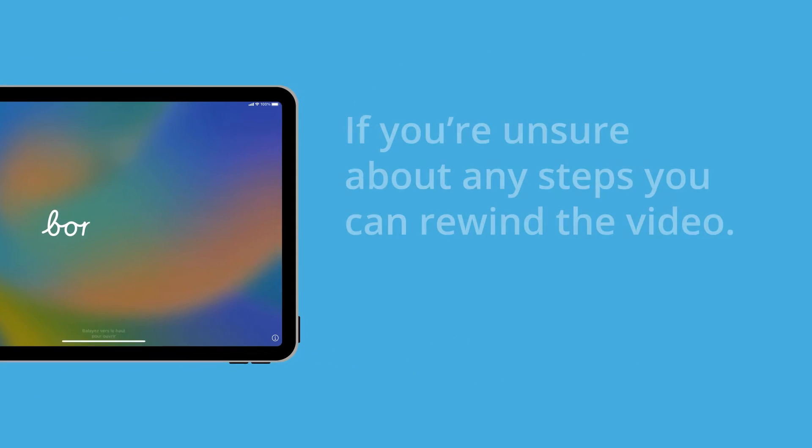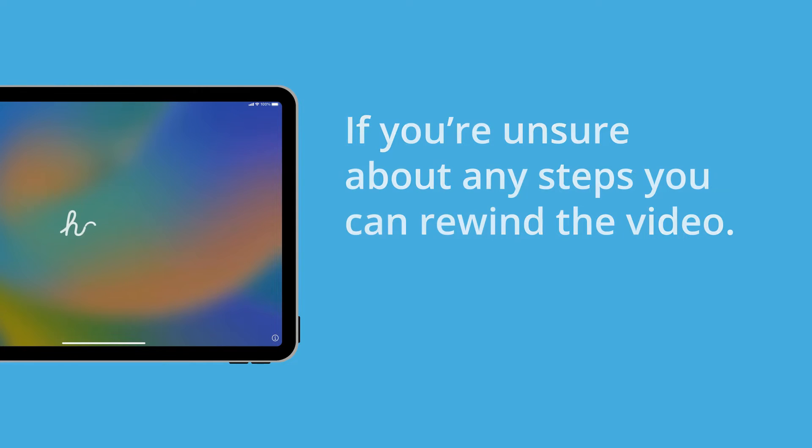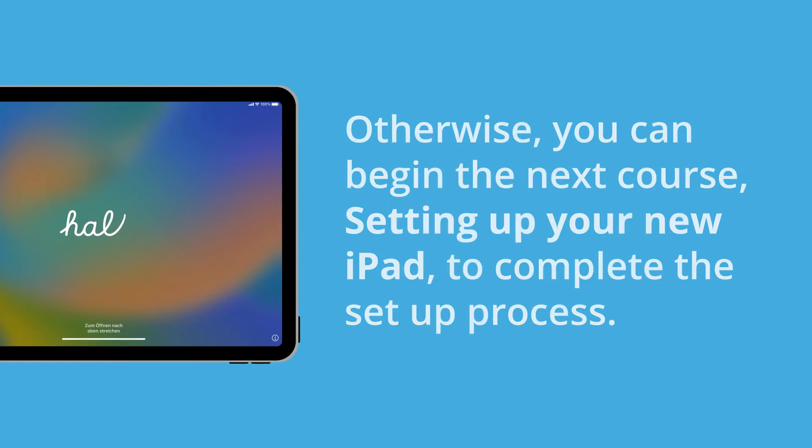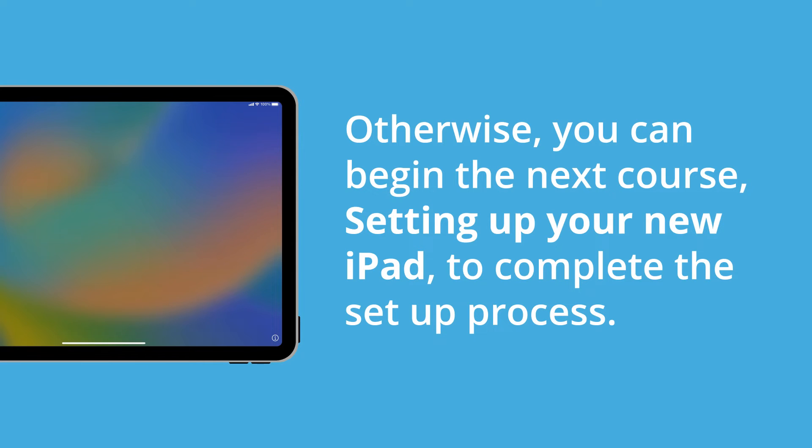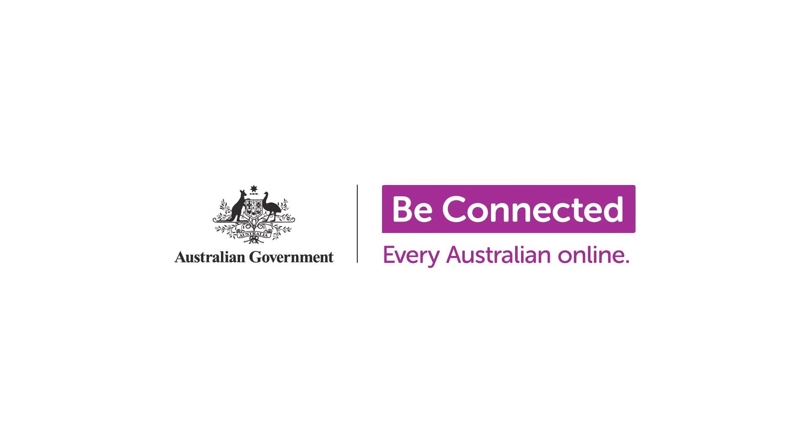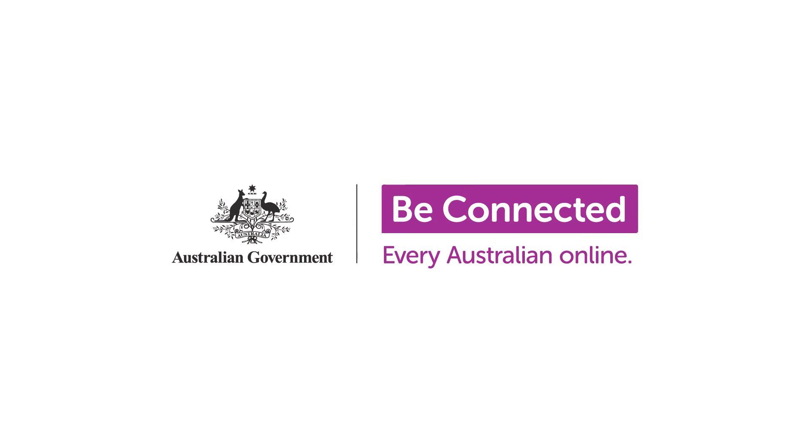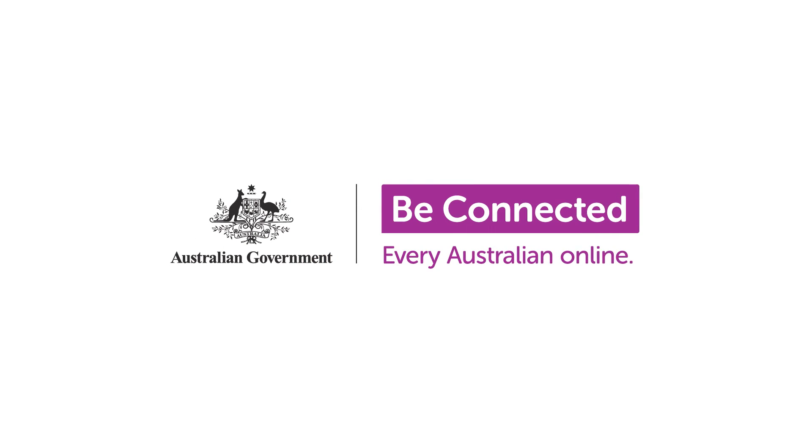If you're unsure about any steps, you can rewind the video. Otherwise, you can begin the next course, setting up your new iPad to complete the setup process. You'll find this and many other great courses on Be Connected.